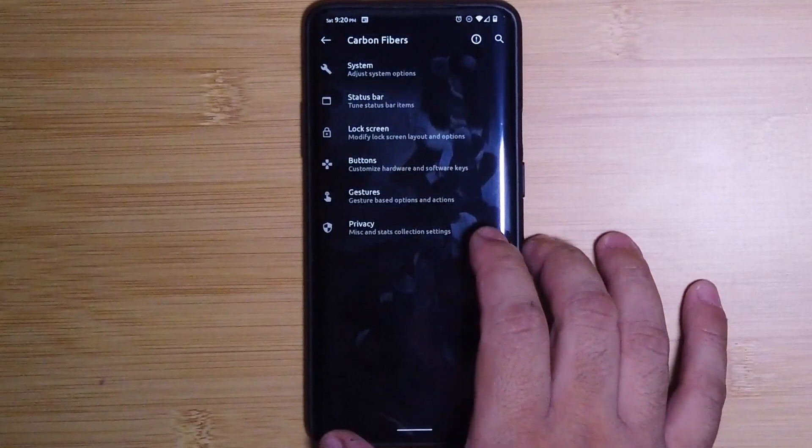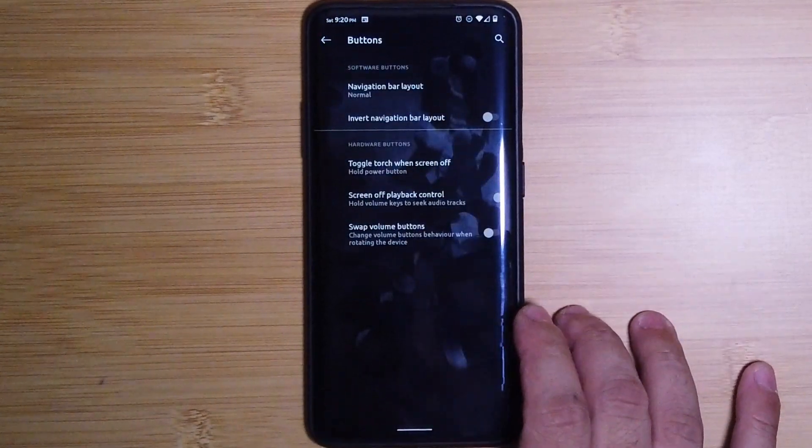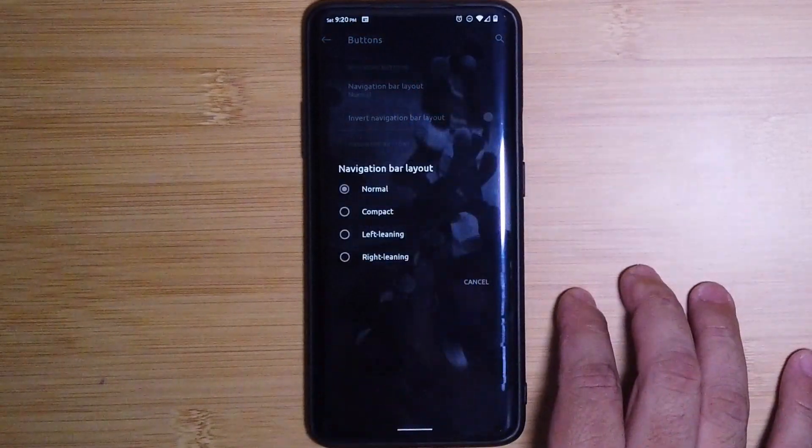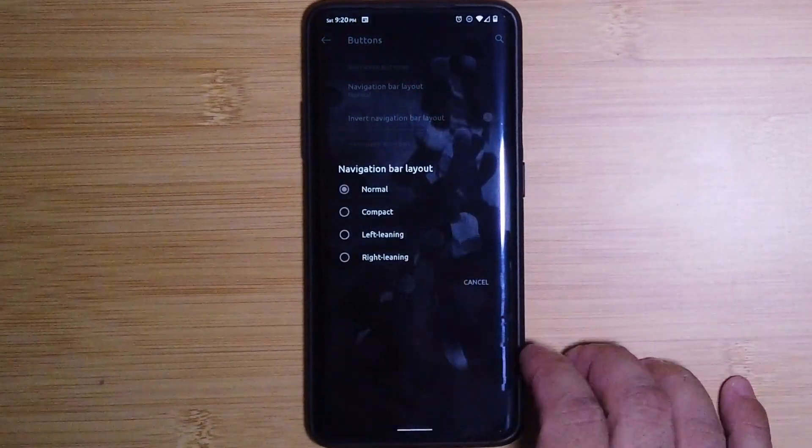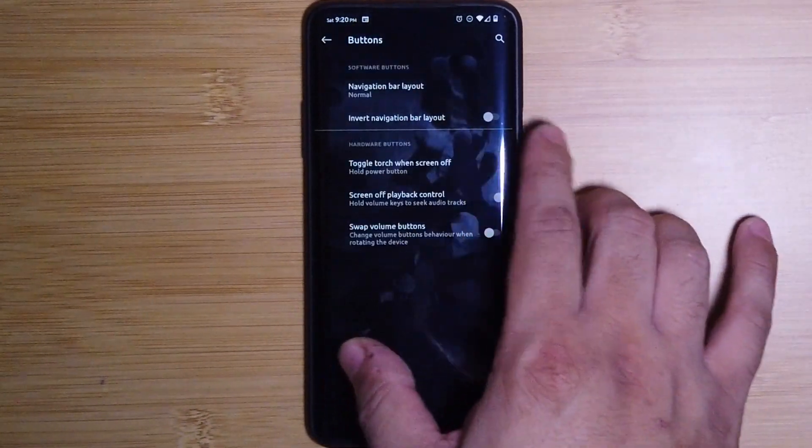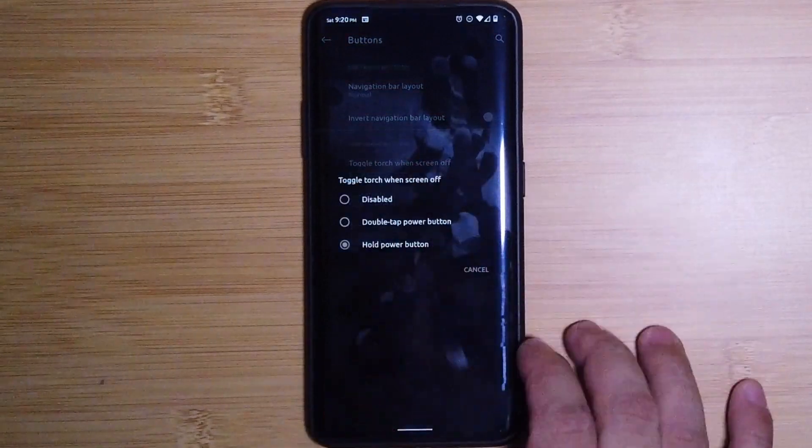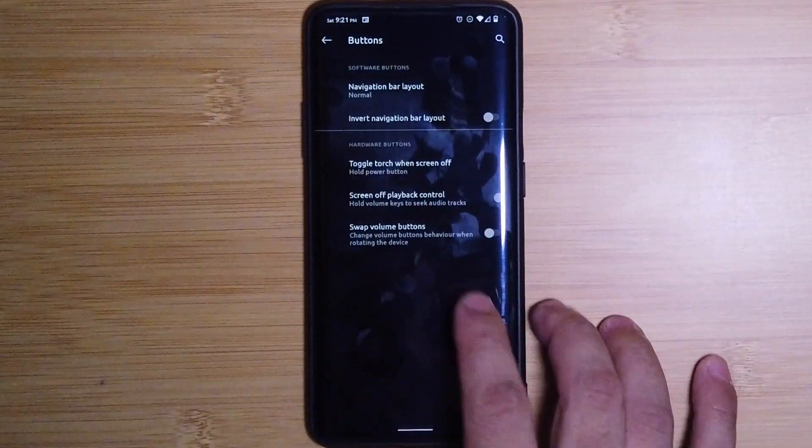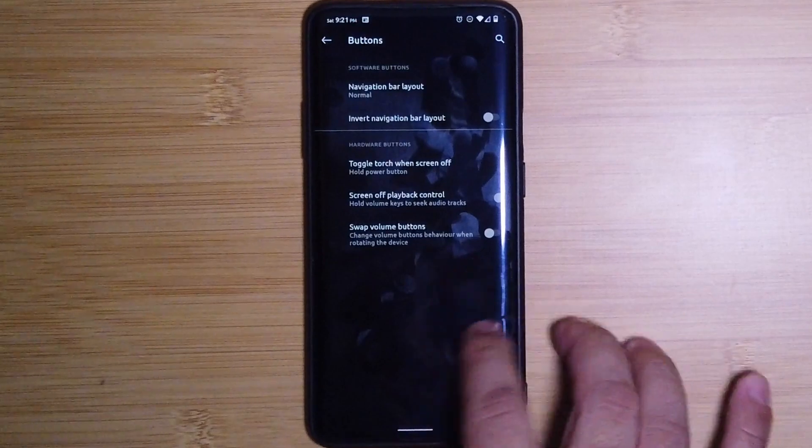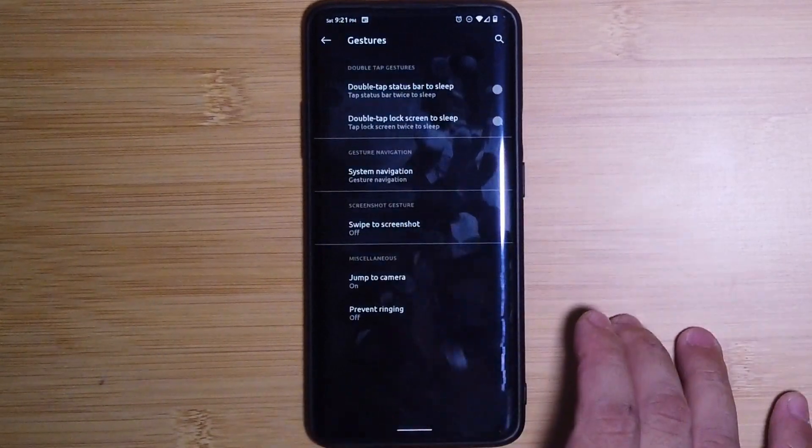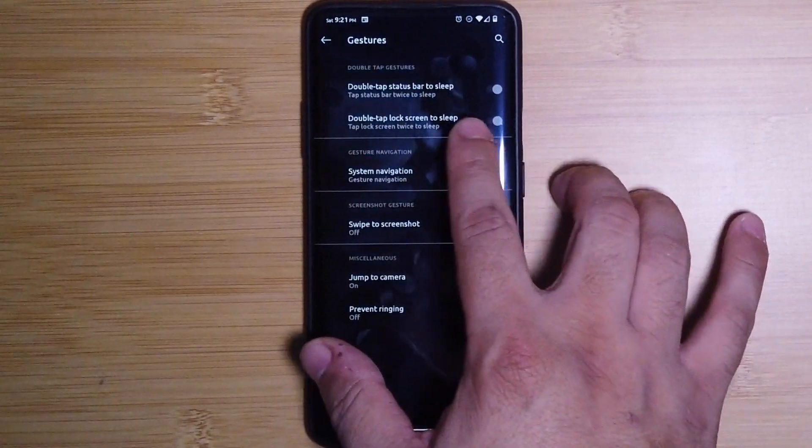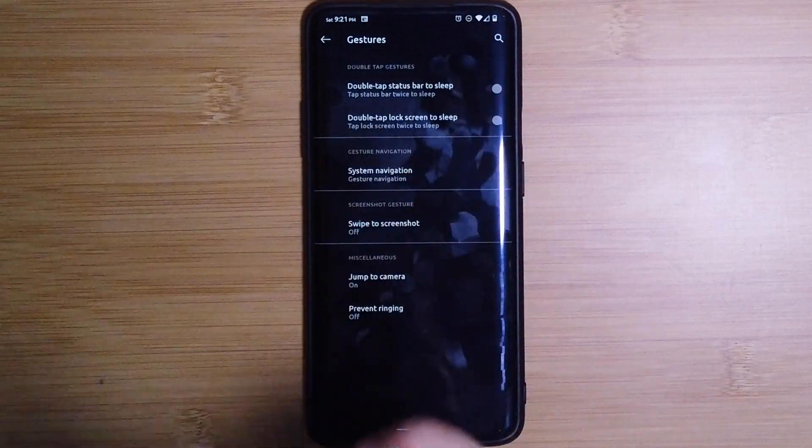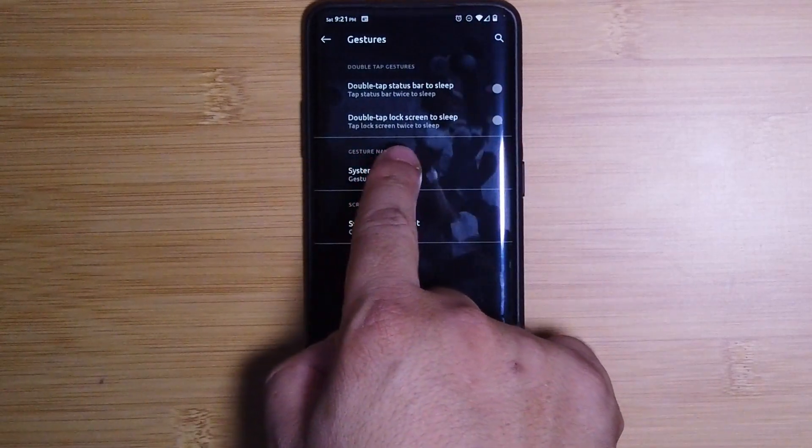If we go back to Buttons, here you can choose your navigation layout if you choose to. With the three button navigation you also get the torch. So if you want to hold the power to turn on the torch, that's where you would turn it on. We have to swap the volume buttons. Under Gestures we do have the double tap status bar to sleep, but we get my favorite: double tap to lock screen to sleep. That means you could tap anywhere in the screen.